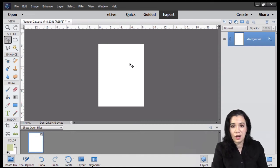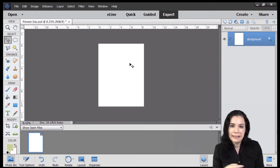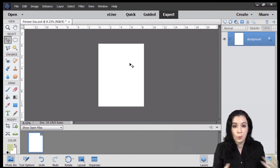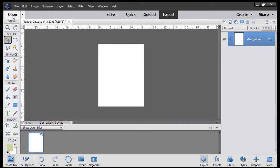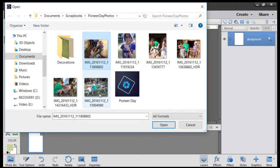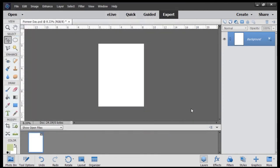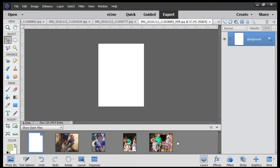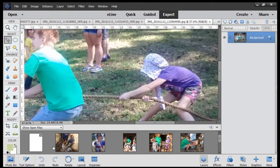So now we're going to talk about how do we bring photos into Photoshop Elements. Well, there's a number of ways. One way is to come up to Open. Navigate to the folder that has the images you want. You can open multiple images at one time. Left mouse click on the first one. Hold your shift key down. Go to the remaining photos that you want and click open. And they'll be opened down here in your photo tray.